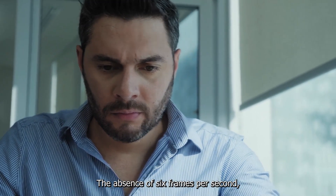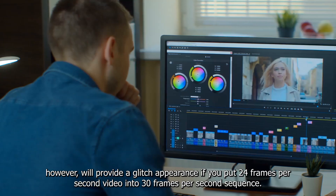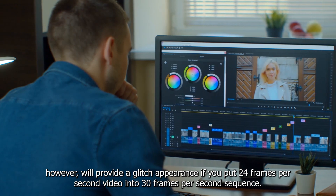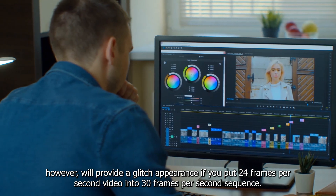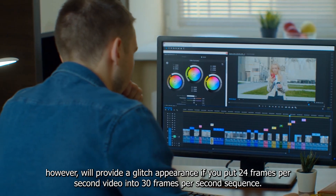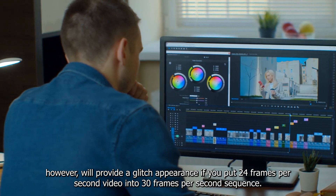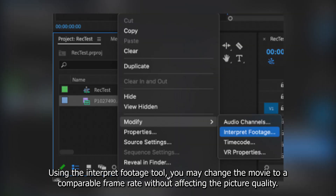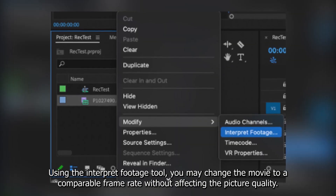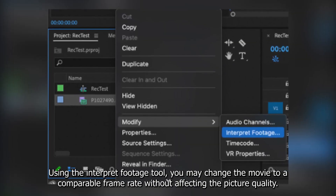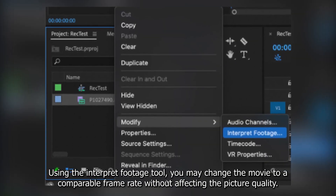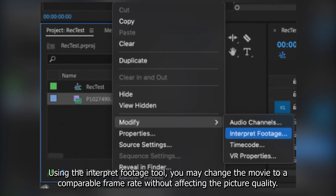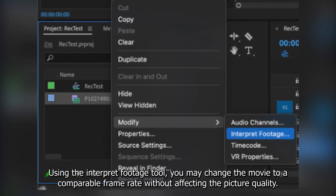The absence of 6 frames per second, however, will produce a glitch appearance if you put 24 frames per second video into a 30 frames per second sequence. Using the Interpret Footage tool, you may change the movie to a comparable frame rate without affecting the picture quality.